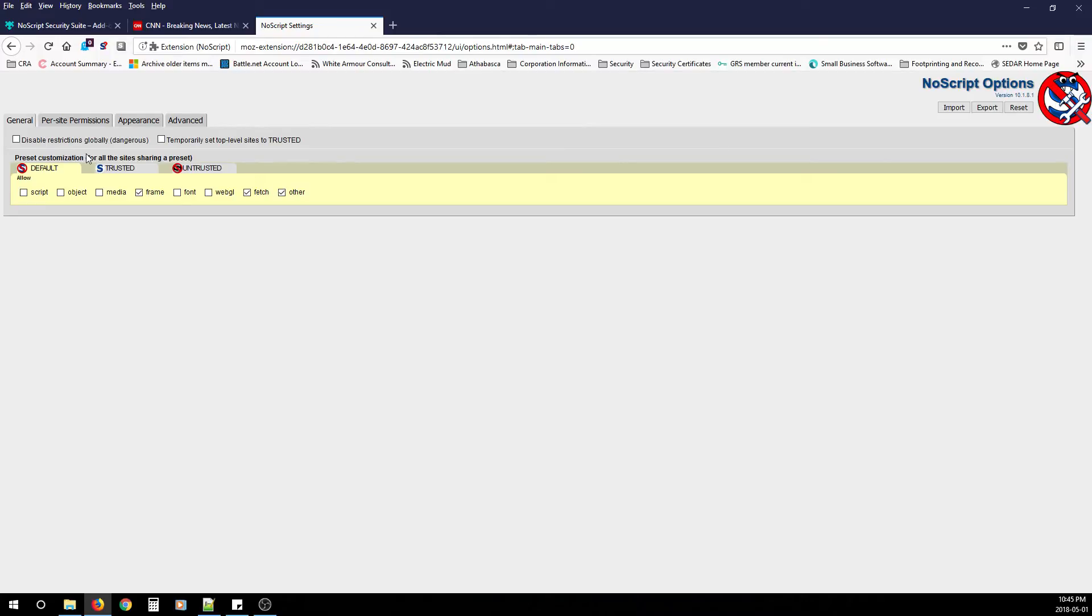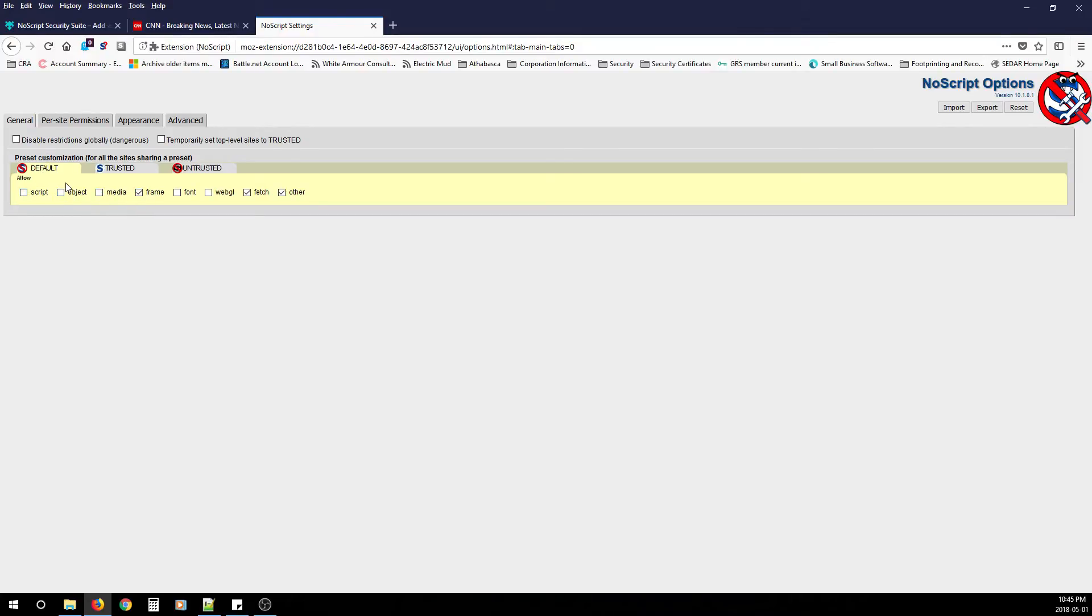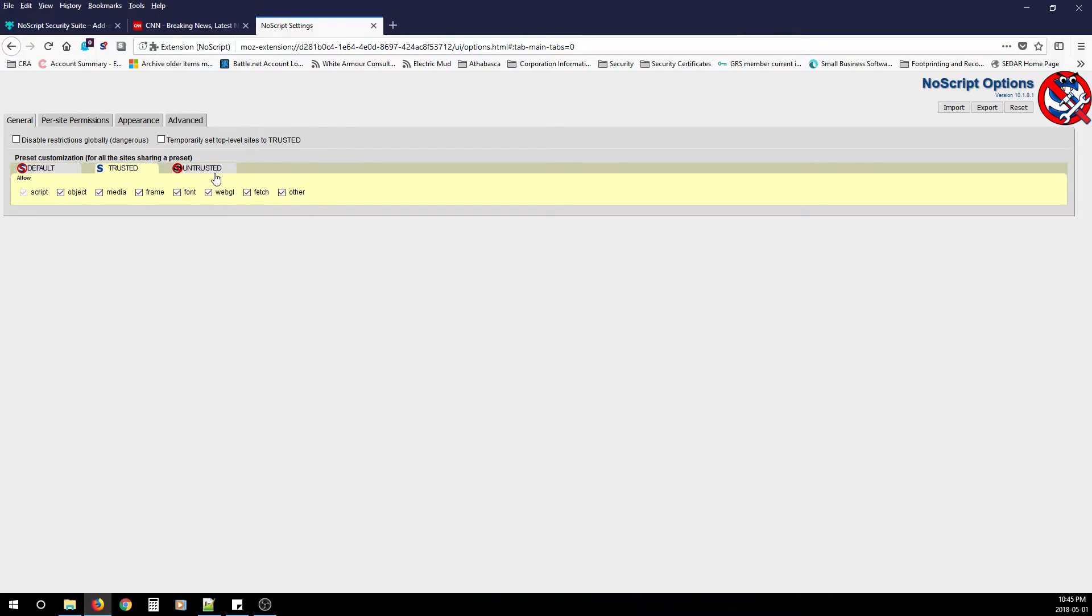If you go back to general, you'll have the customized changes that you do to default, trusted and untrusted. So you can make by default, you can allow them. So that way any site that's loaded by default will allow the scripts, the objects, the media, the frame, the font, the WebGL, fetch and other. But I would say leave these as is.